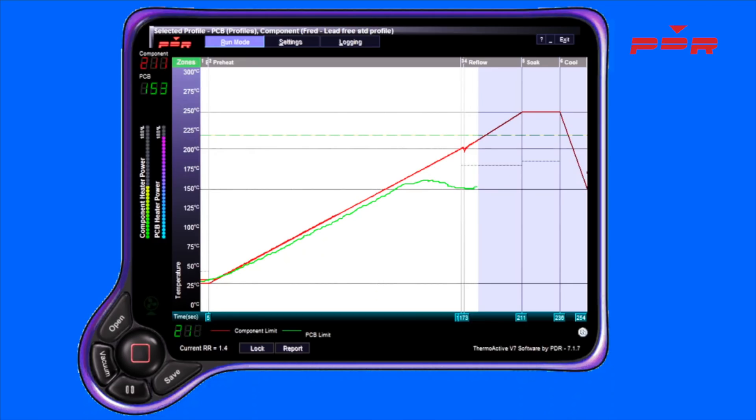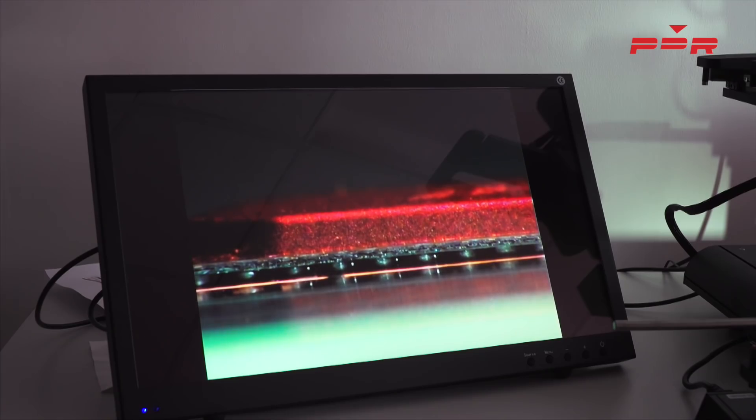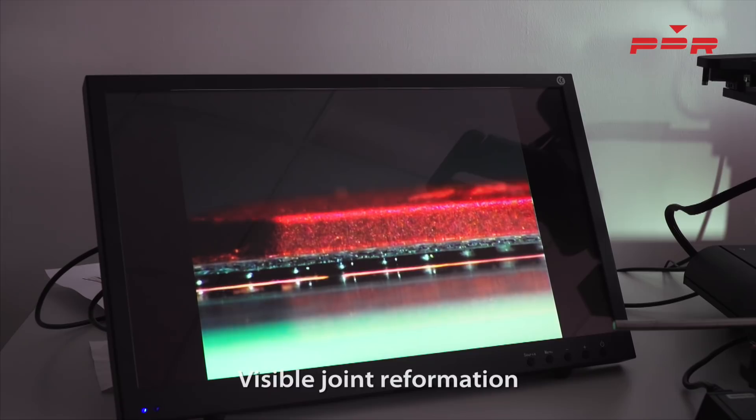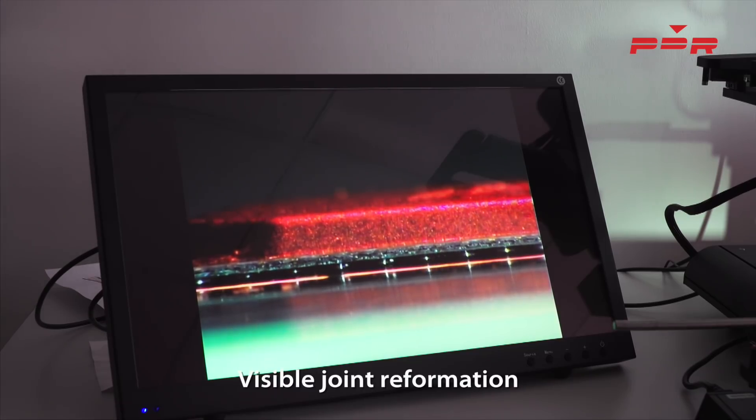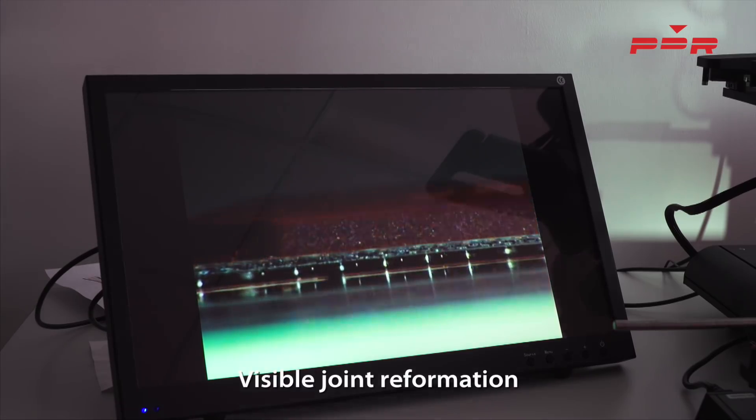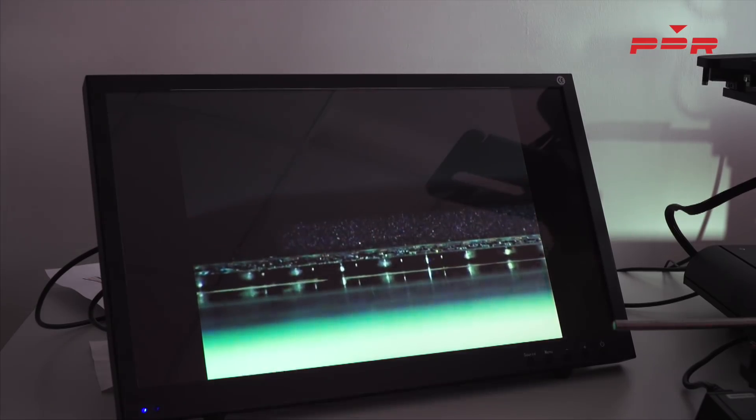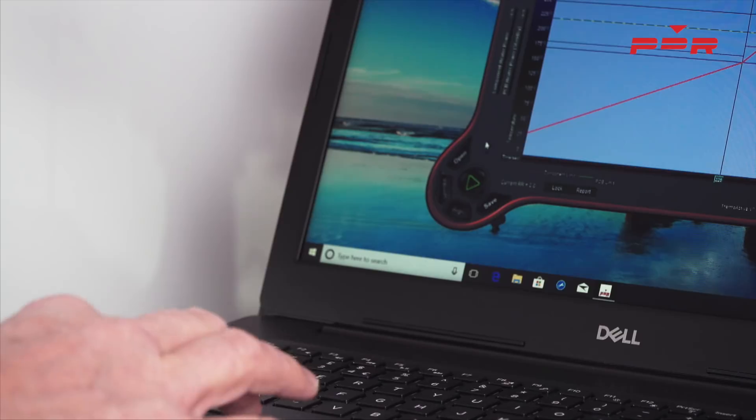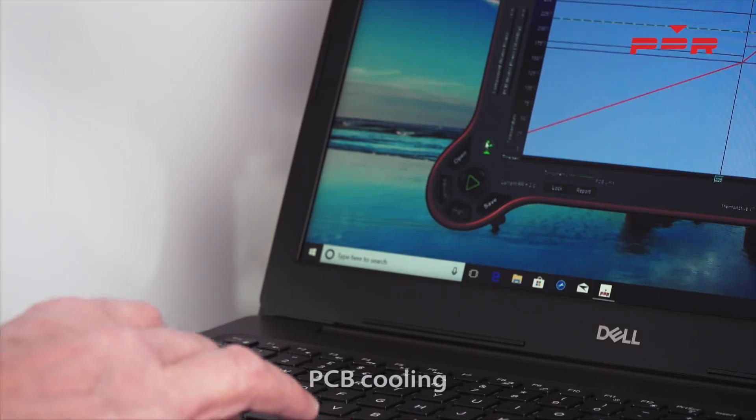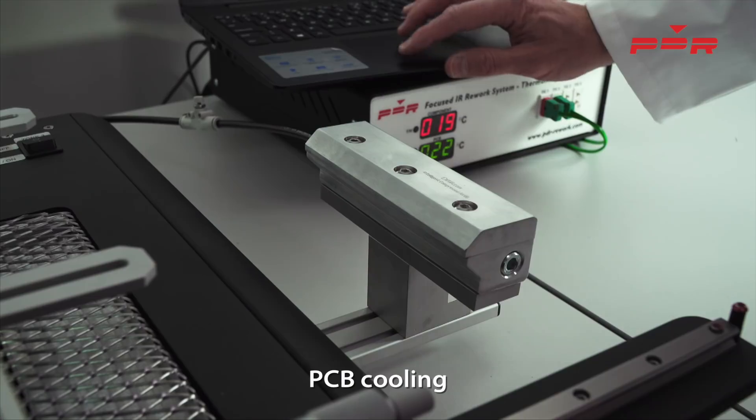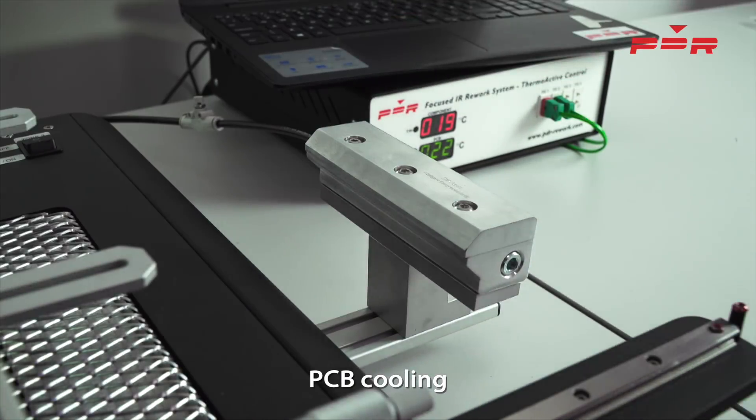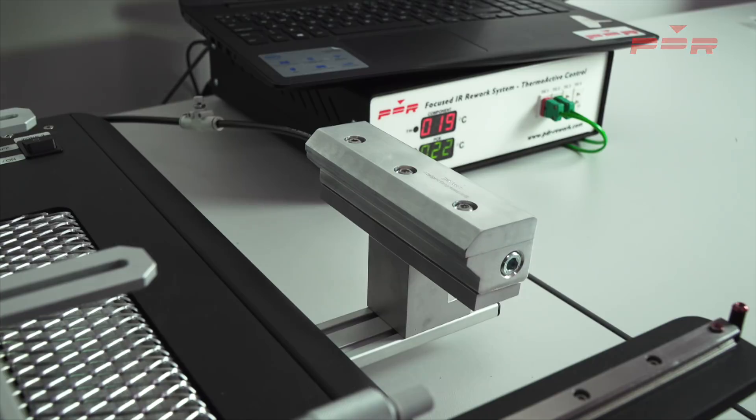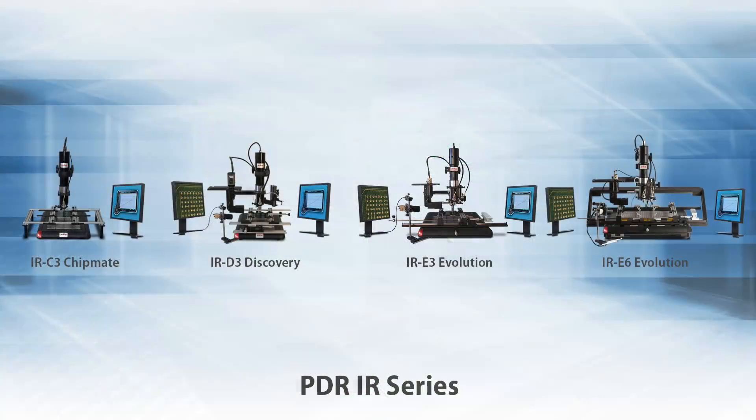Using the process observation camera, we can visibly see the solder balls reflow and resolidify as joints are reformed. To finish off the process, we simply use the PCB cooling to cool down the board and the process is complete.